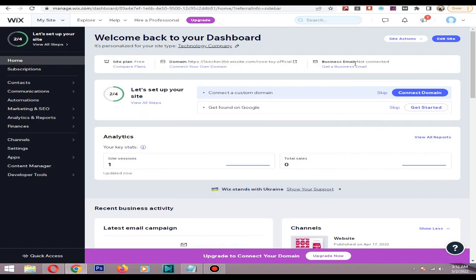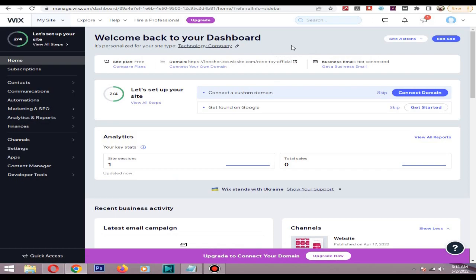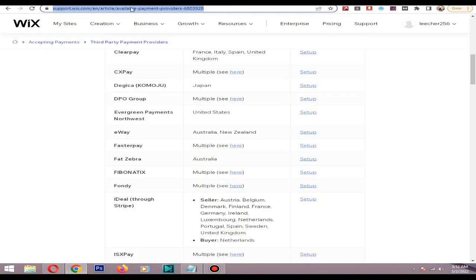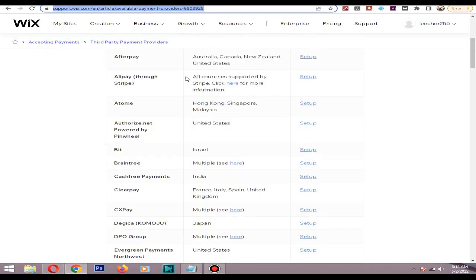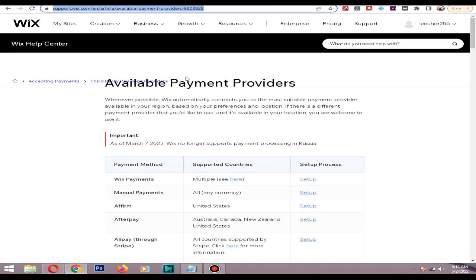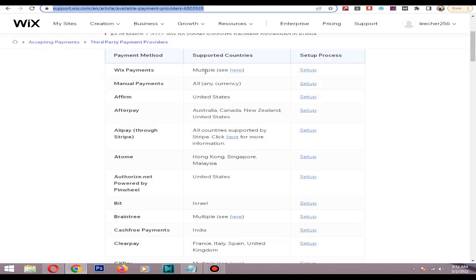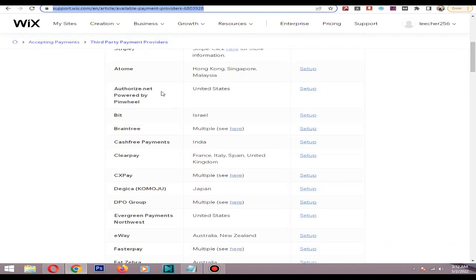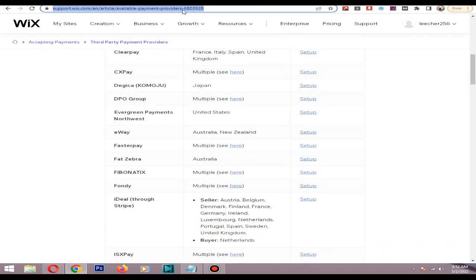Hi, in this video I will show you how to add a payment provider to your Wix store. Currently there are a lot of payment providers available for Wix. I will put the link in the description so you can test the providers.